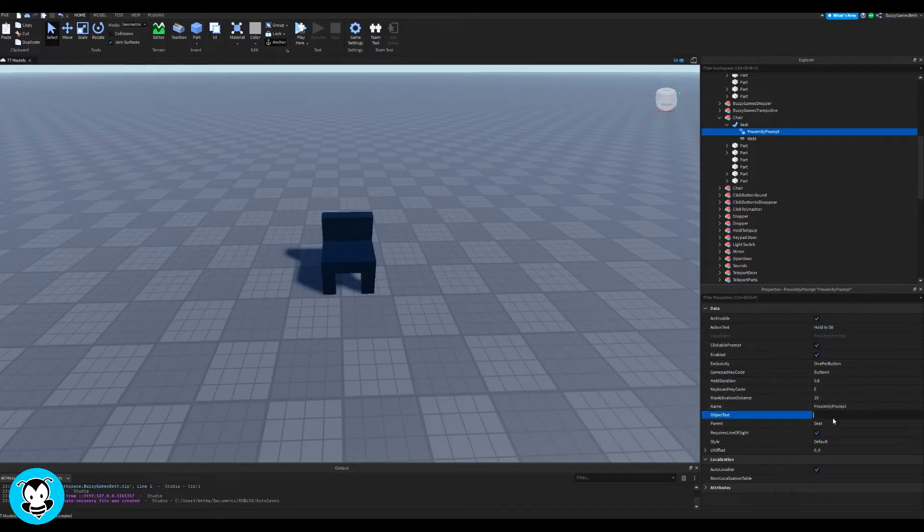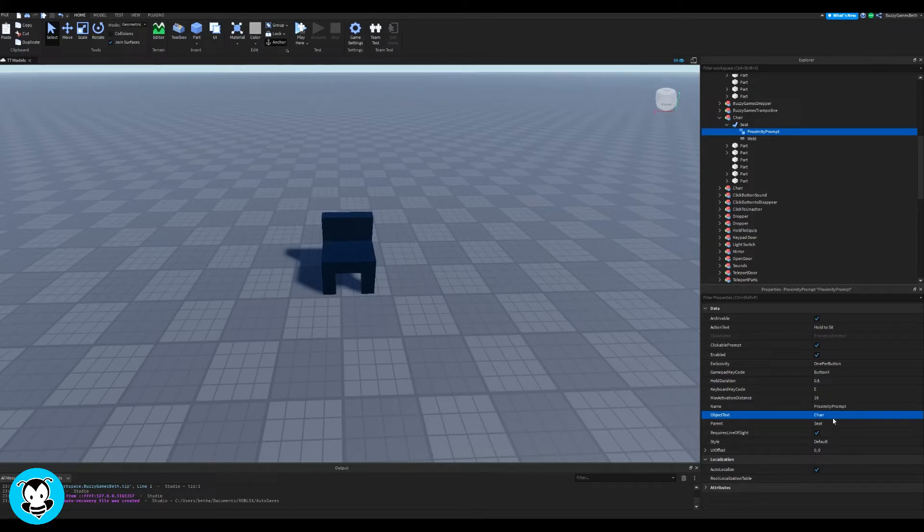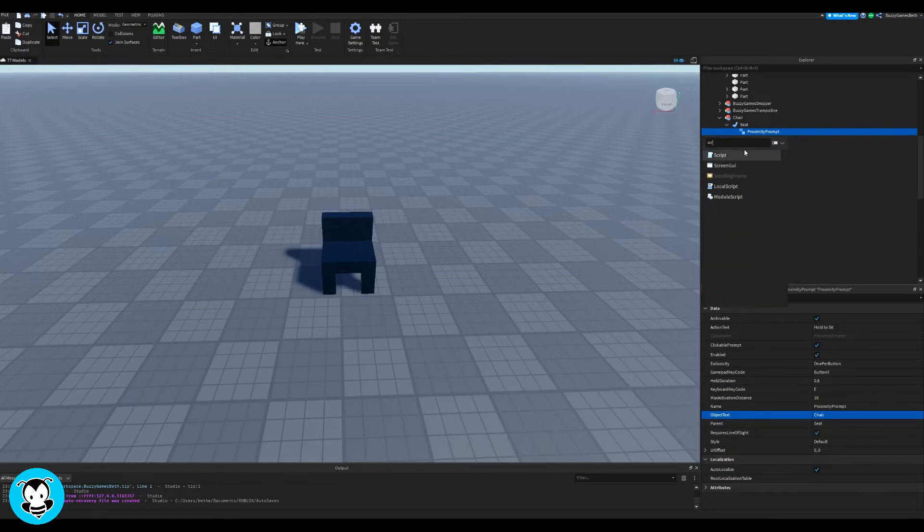And then the object text is essentially when you're close to it, it'll tell you what it is that you're interacting with. So for me, I'm just doing chair.